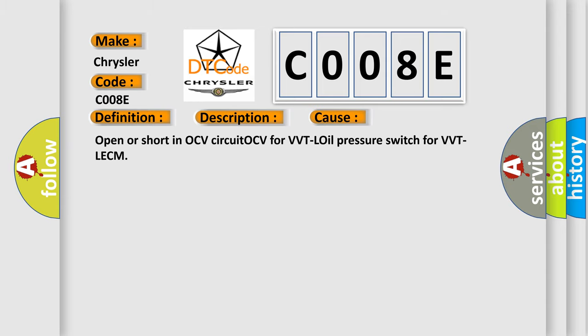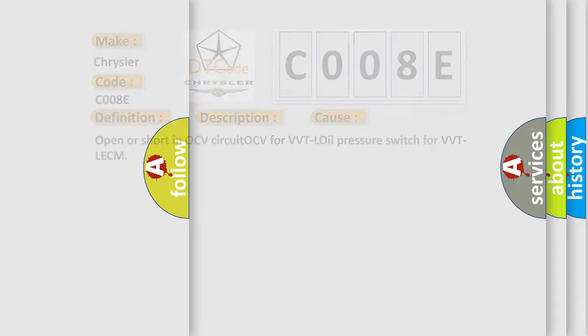Common causes include: open or short in OCV circuit, OCV for VVTL, Oil Pressure Switch for VVTL, or ECM issues. The Airbag Reset website aims to provide information in 52 languages.